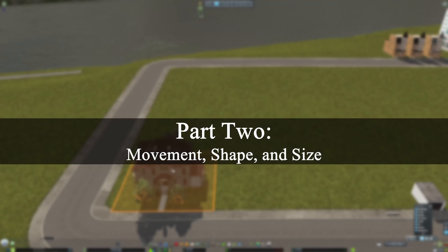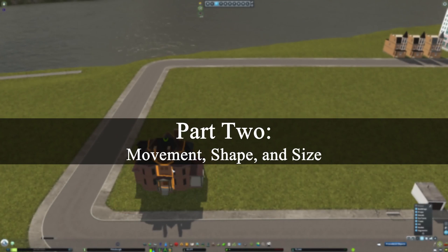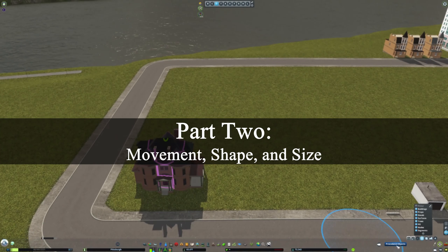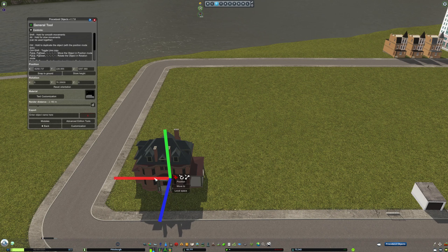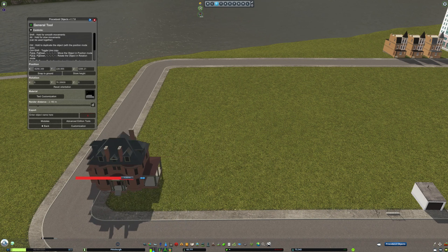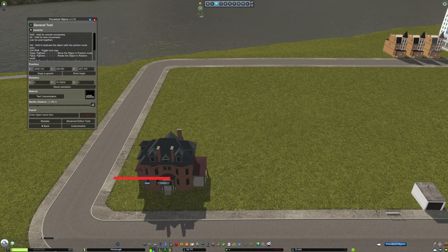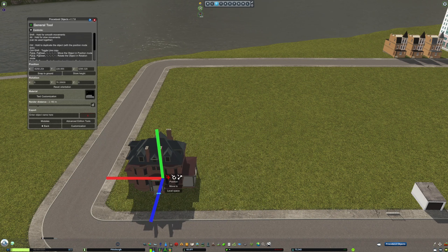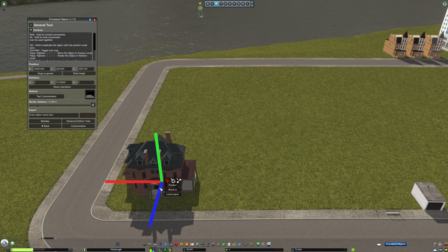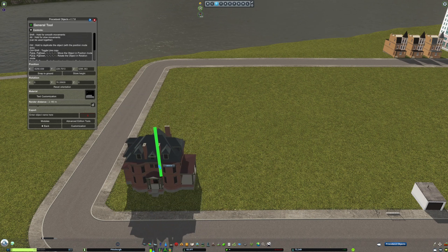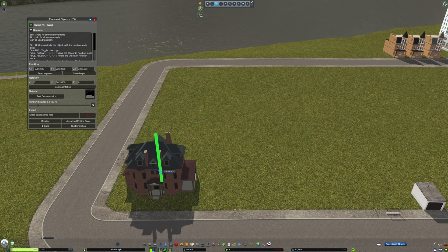Once you place a procedural object, you can click the plus button to open up the menu. Once you're in the menu, you can click the button that says Edit to open the General Tool. Once you enter the General Tool, you can easily move the asset in 3D space by dragging on the red, green, and blue bars.